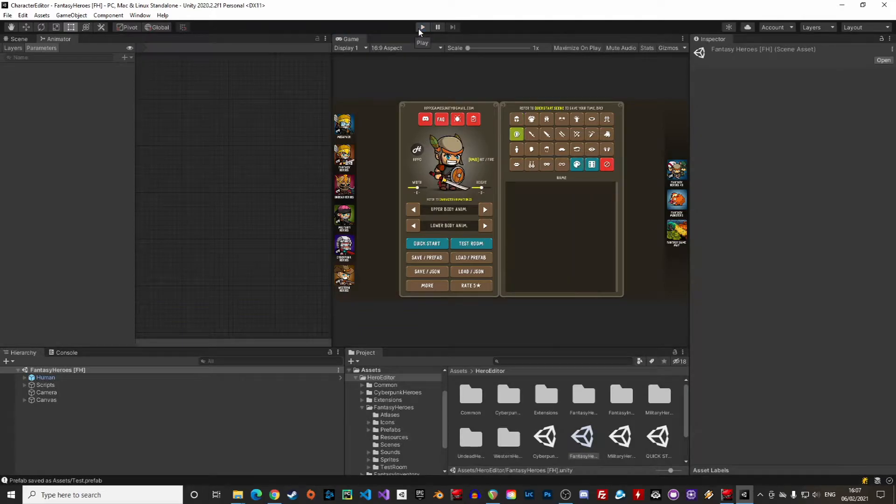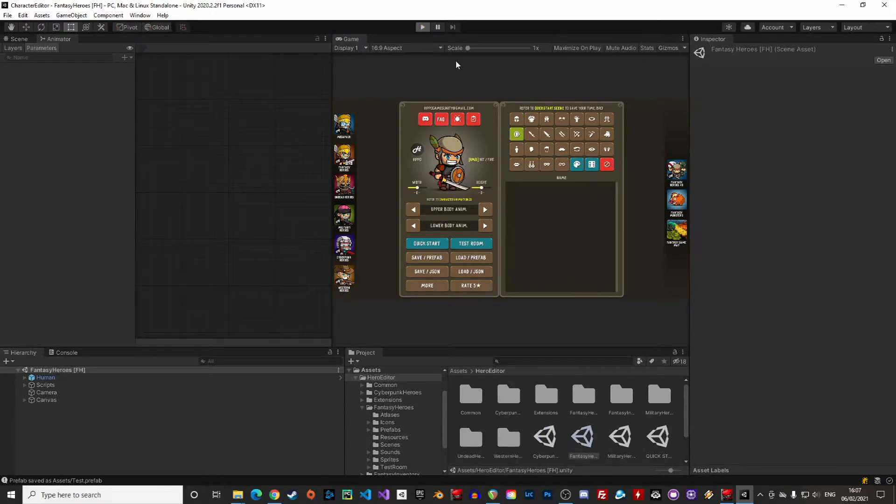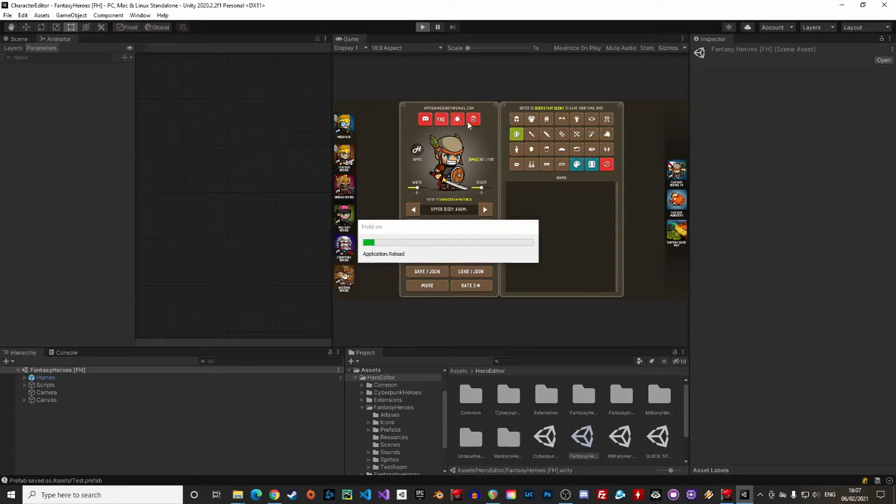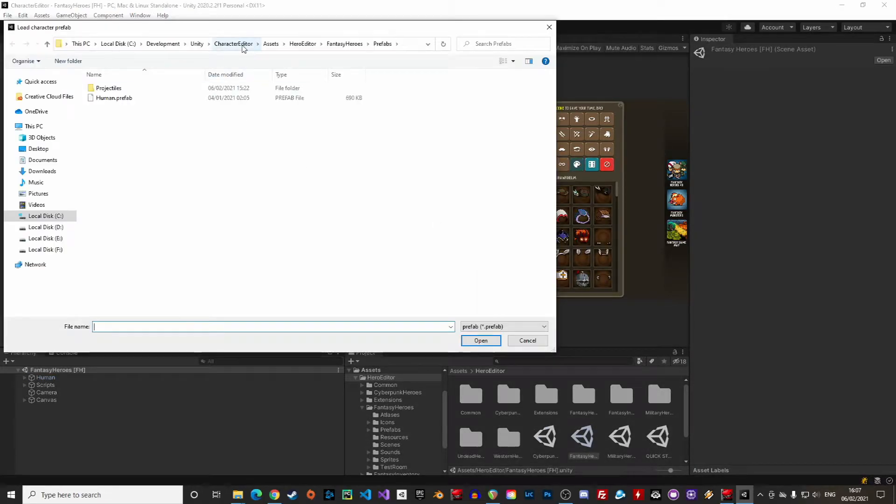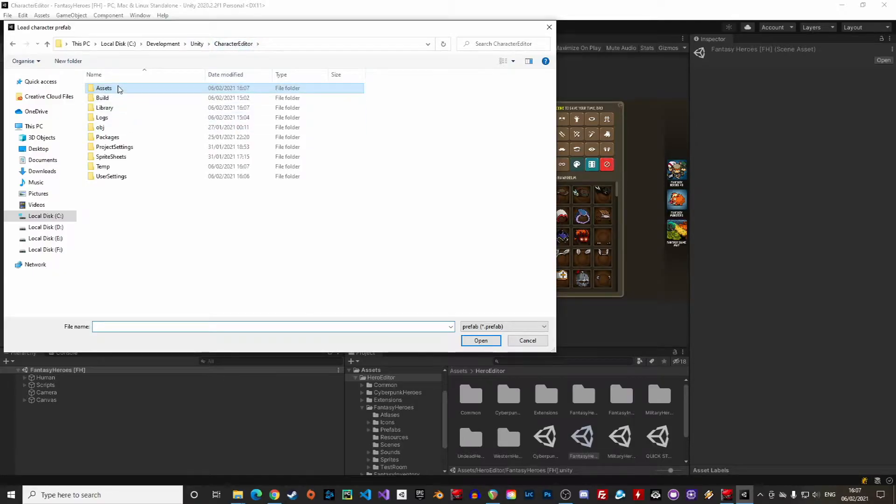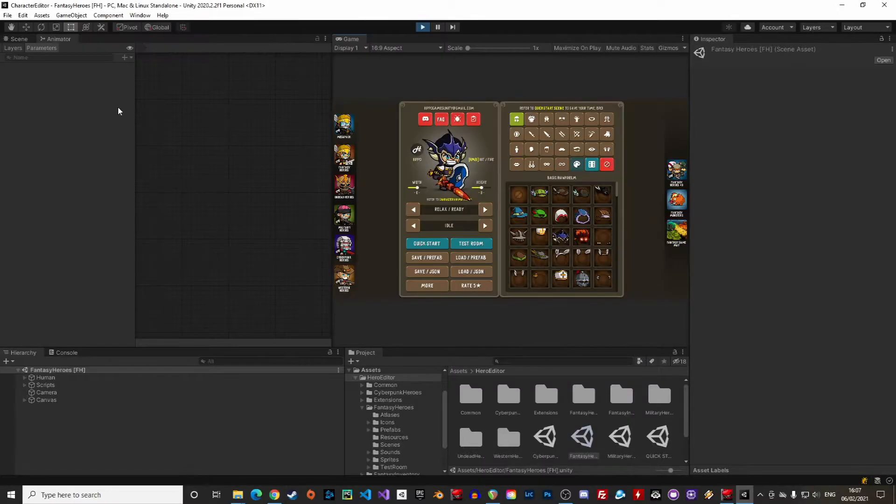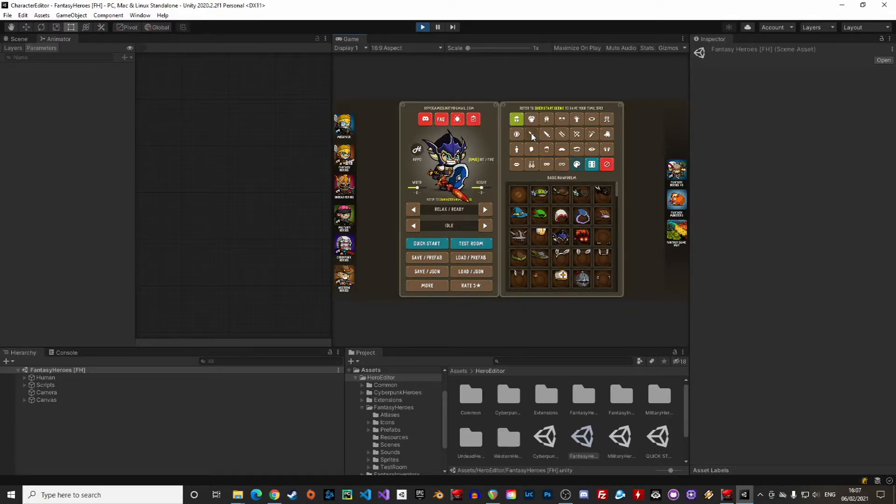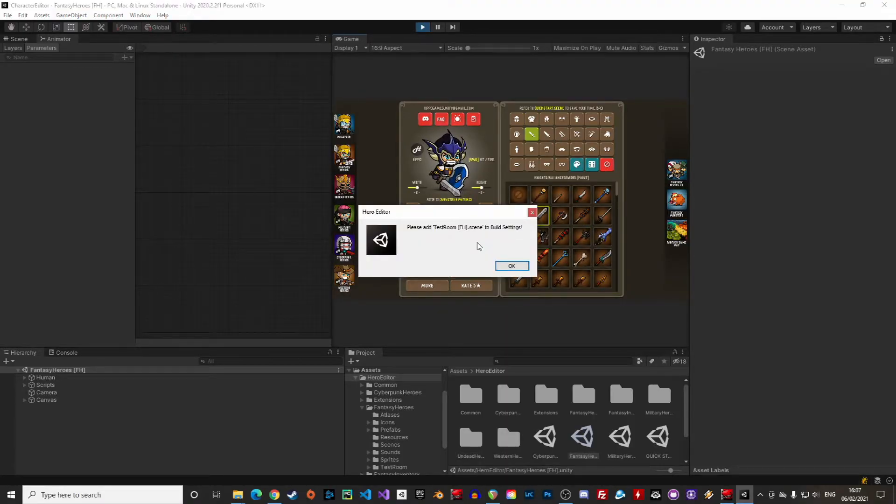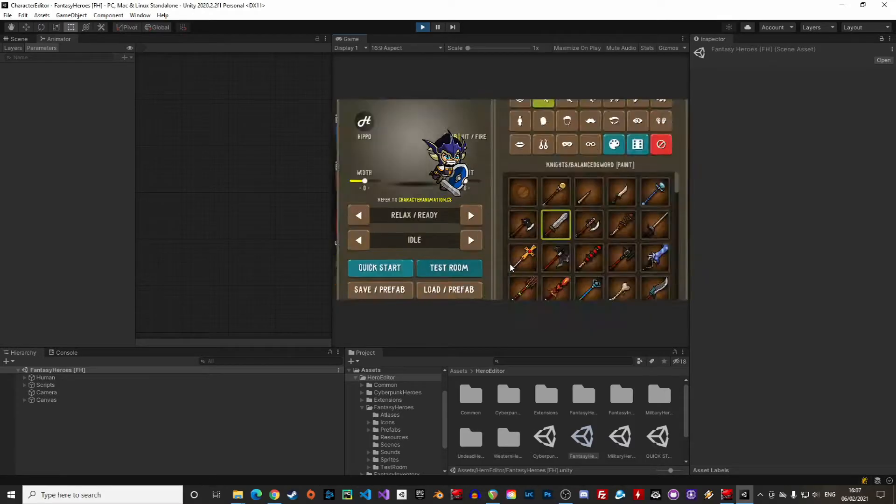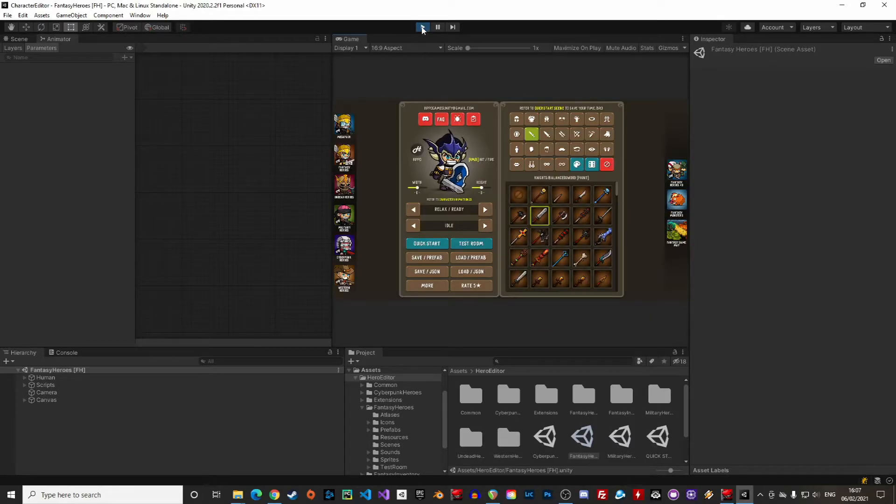Stop the game and enter play mode again. We can load and select the prefab we've just created. And great! It's loaded and we can keep editing it. Another cool feature is that we can preview the character in the test room. For that we must include the test room in the build settings. Very easy!